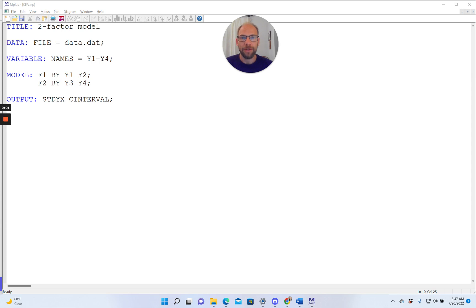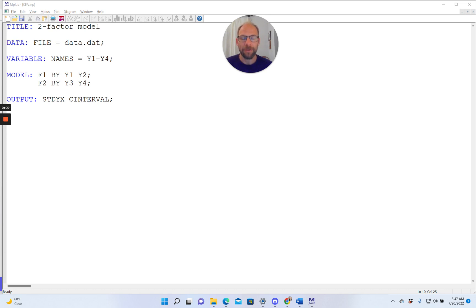Hello and welcome to this video on how to compute confidence intervals for structural equation models and other models in the M-plus software. My name is Christian Geiser.